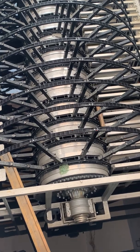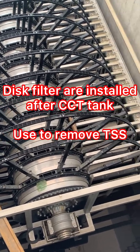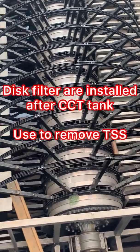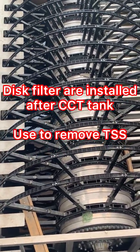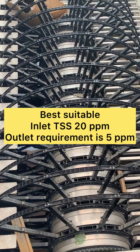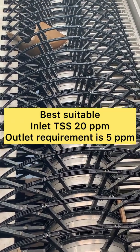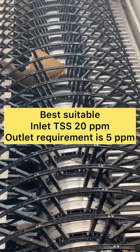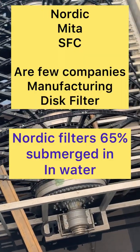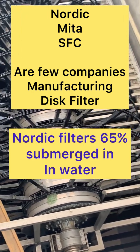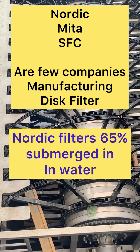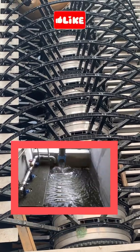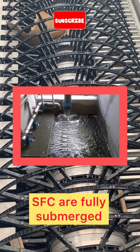This filter is used for removal of suspended solids, where the inlet TSS is 20 ppm and outlet requirement is 5 to 10 ppm without chemical addition. These disc filters are 65% maximum submerged in water with the rest above it, whereas SFC filters are totally submerged in water.